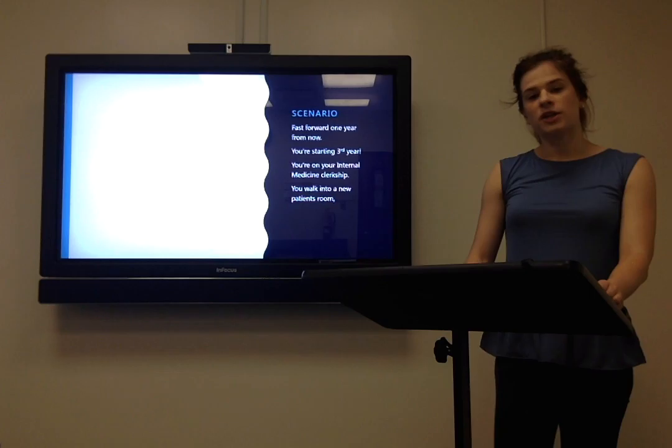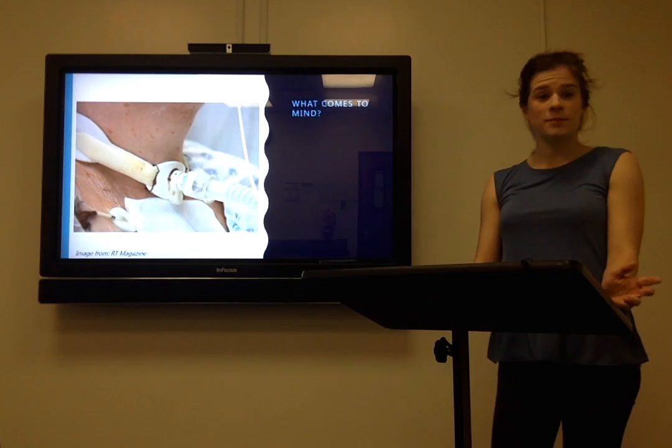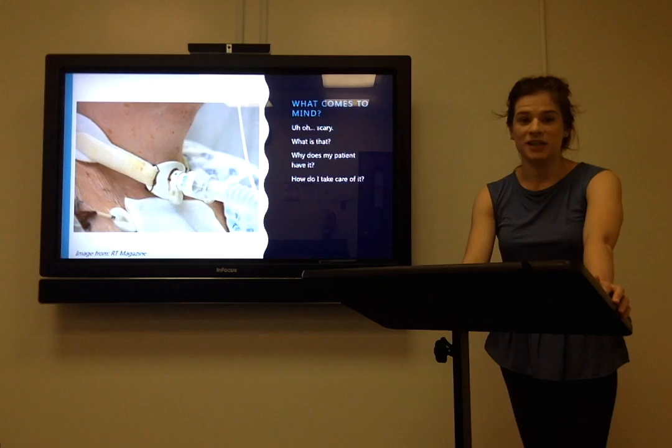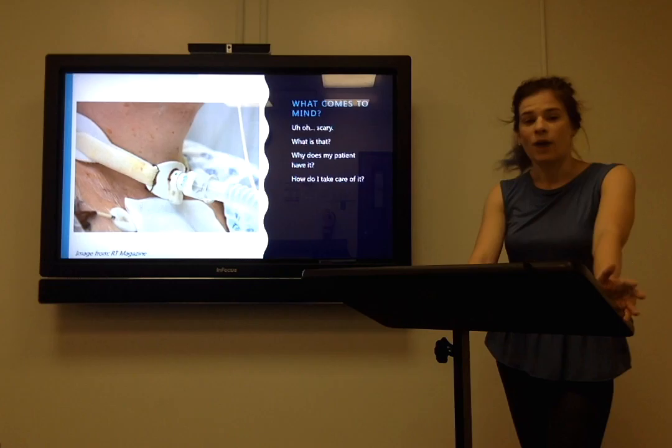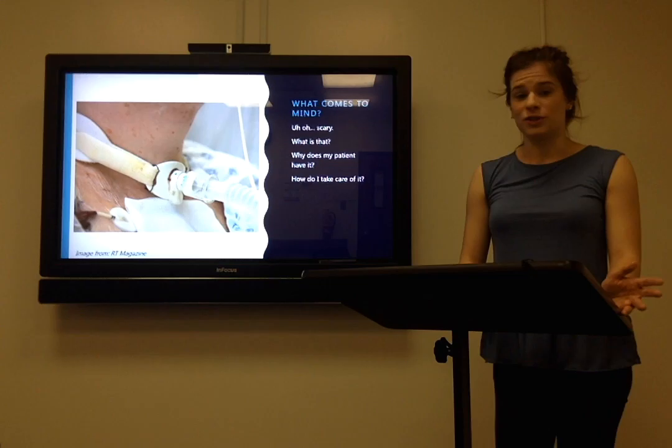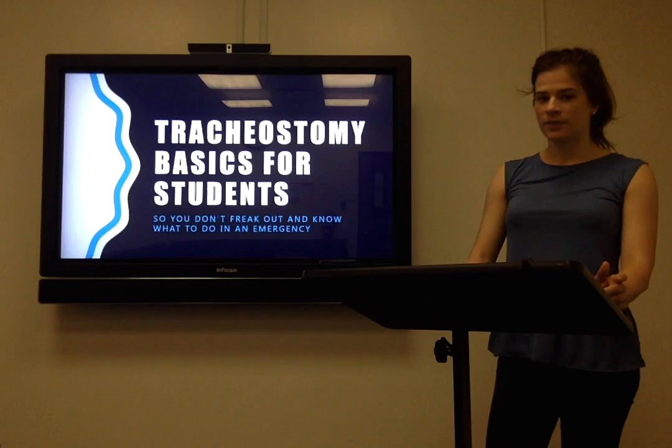Let's imagine that we're all in our internal medicine clerkship. One day we're at the hospital and we're asked to go evaluate a new patient. You walk into that patient's room and you see this. What comes to mind? Maybe you think: Oh, that looks pretty scary. What is it? Why does my patient have it? And now that I'm responsible for taking care of this patient, what do I need to know about it? What do I do? How do I take care of it? Hopefully my talk tonight will answer all these questions for you.